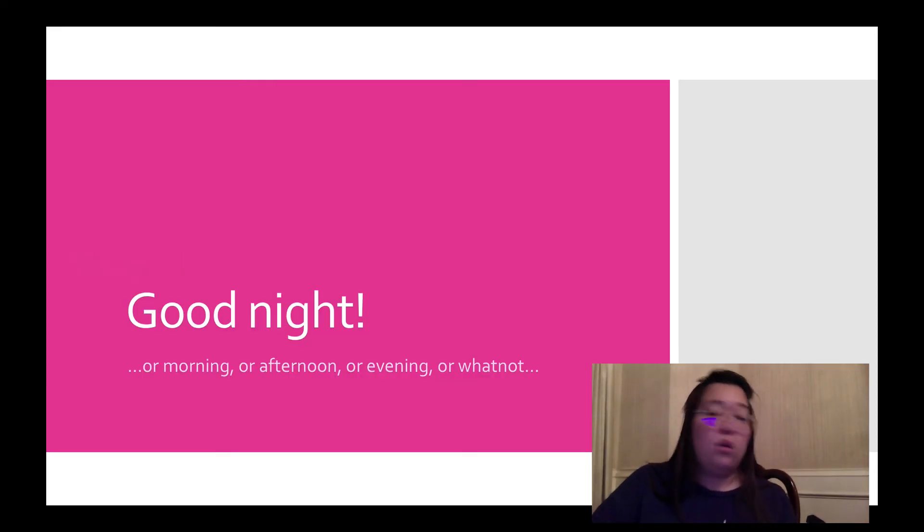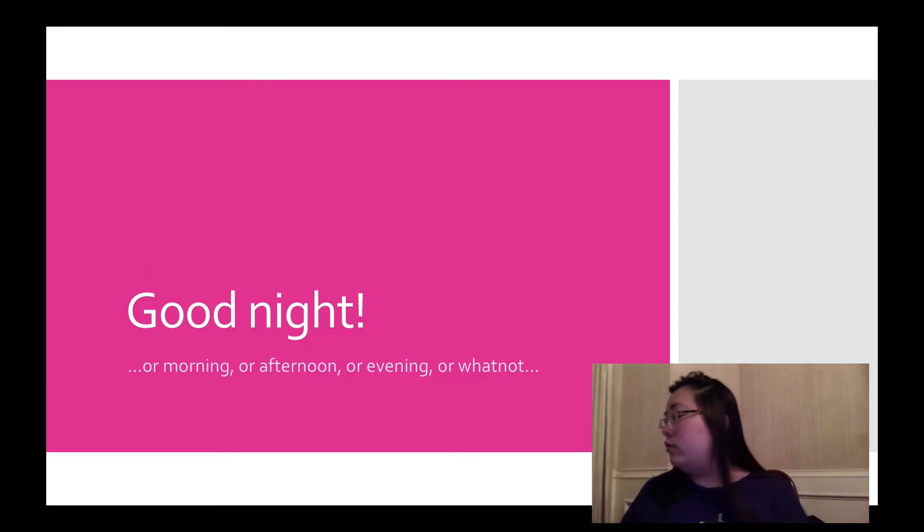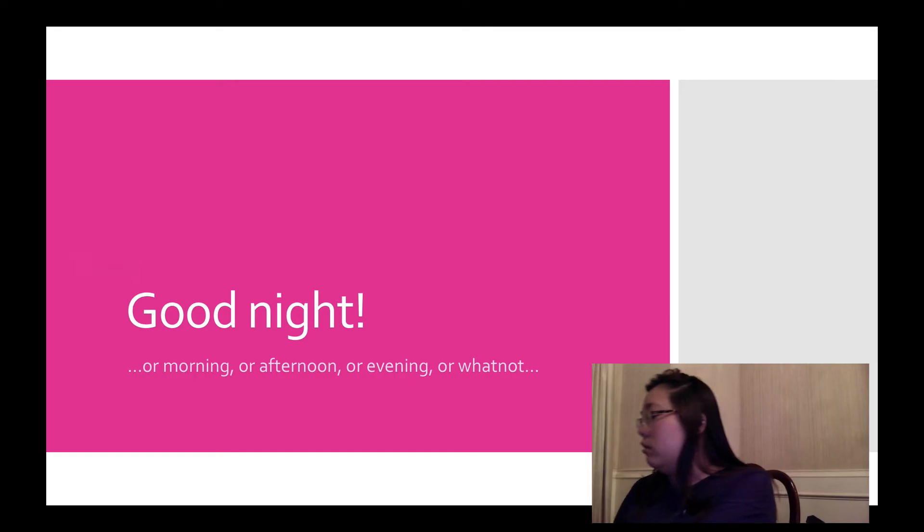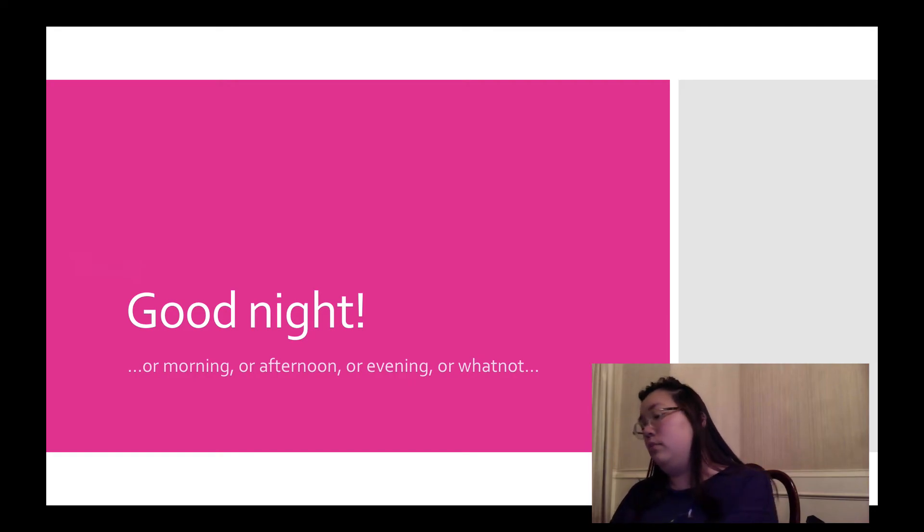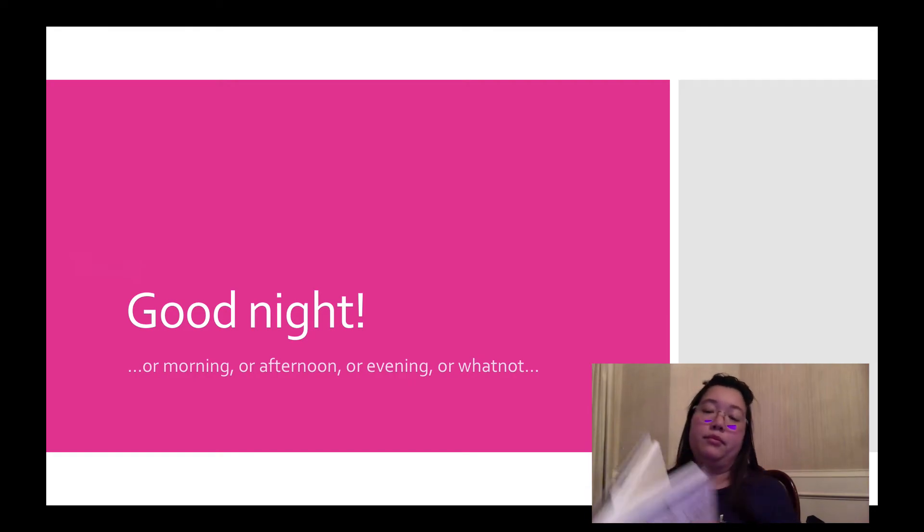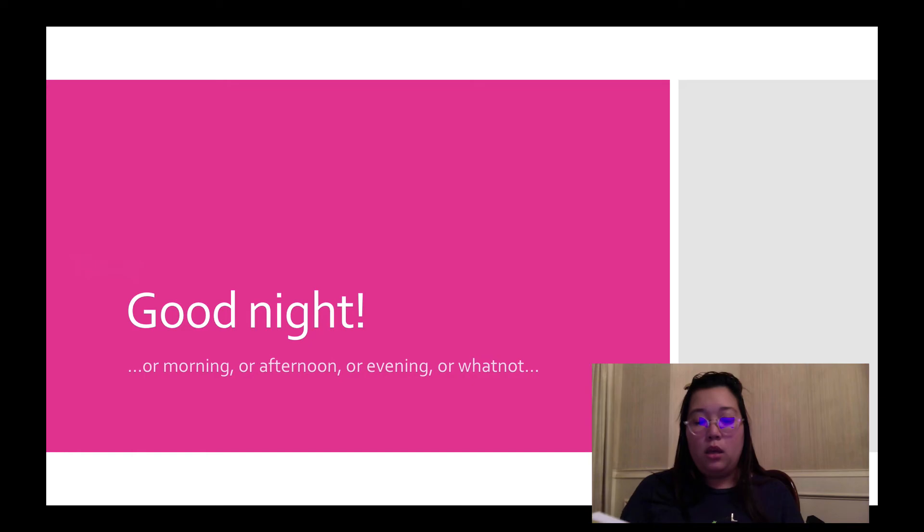Good night or morning or afternoon or evening or whatnot. Here's our good night prompt.